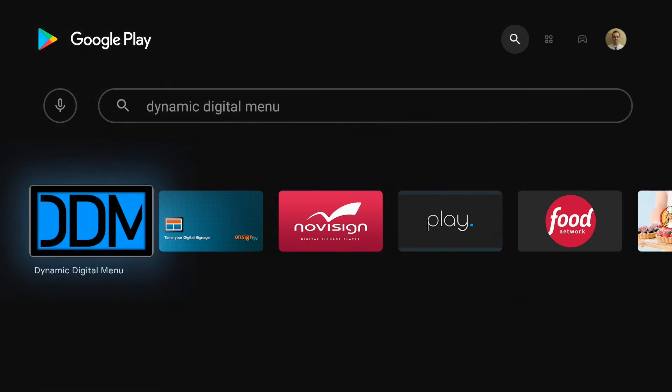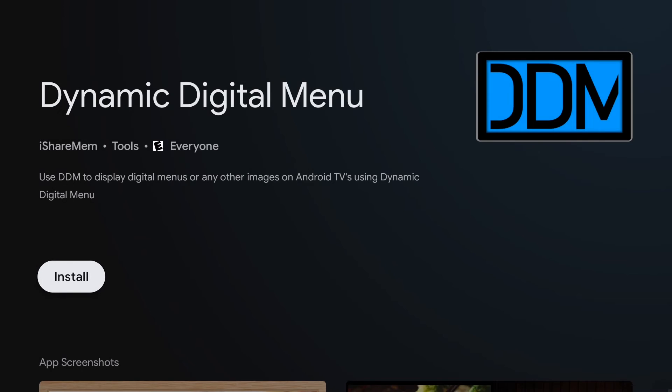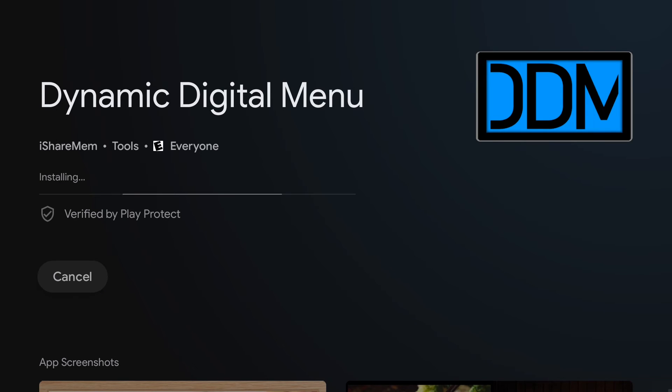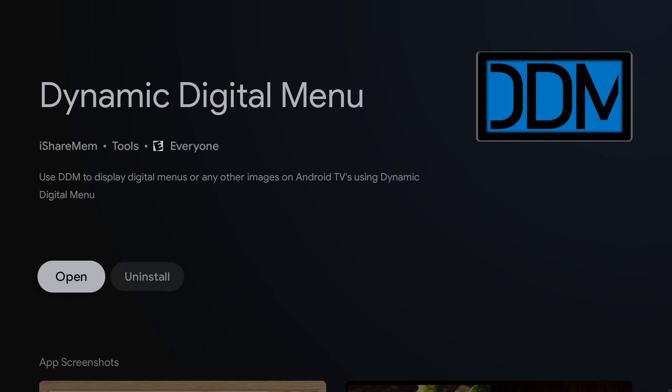To display your menu on an Android TV, go to the Google Play Store and search Dynamic Digital Menu, then install the app. To display your menus on the Amazon Fire TV or the Amazon Fire Stick, go to the App Store, search Dynamic Digital Menu, and install the app.